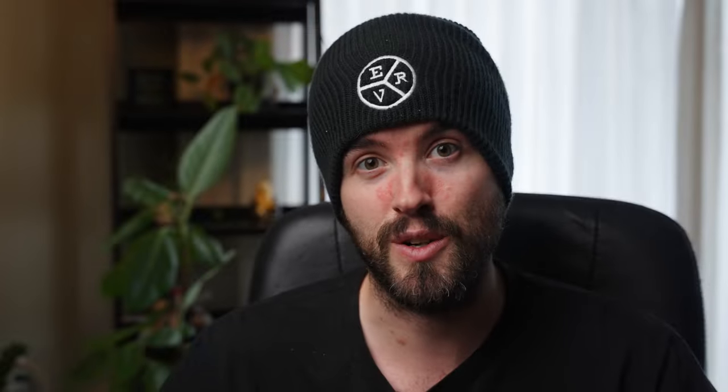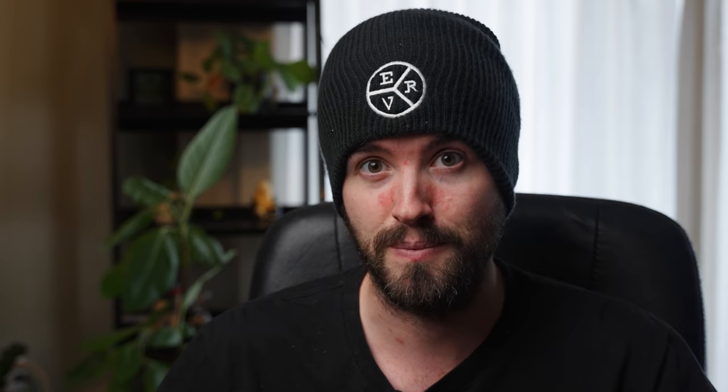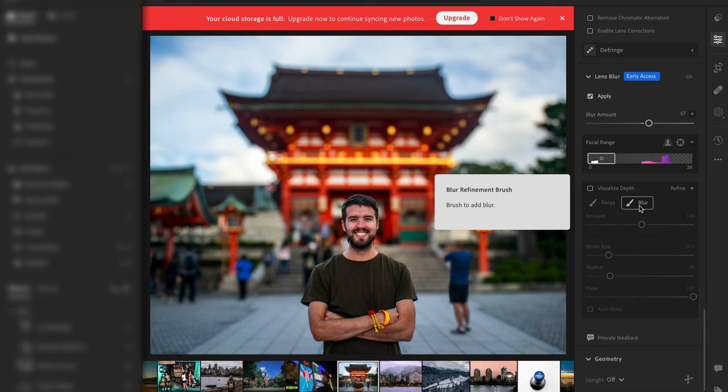It's not always perfect, and in a busier photo, it might be a little bit more difficult to hone in on exactly what you're trying to do in terms of what's in focus and what's out of focus. So they've also added these other tools that help you to refine that selection a little bit better. I can use the focus and the blur tools to tell Lightroom exactly what I want in and out of focus.